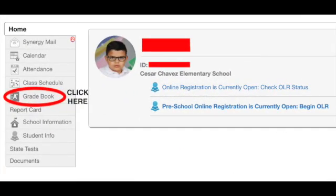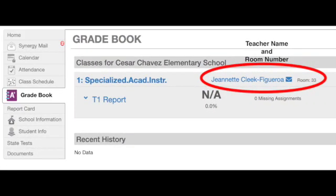You will soon be directed to your ParentVUE home screen. On the left-hand side, click on the Gradebook tab to open your Gradebook. Once the Gradebook opens, to your right-hand side, you will be able to see your child's teacher's name and their room number.